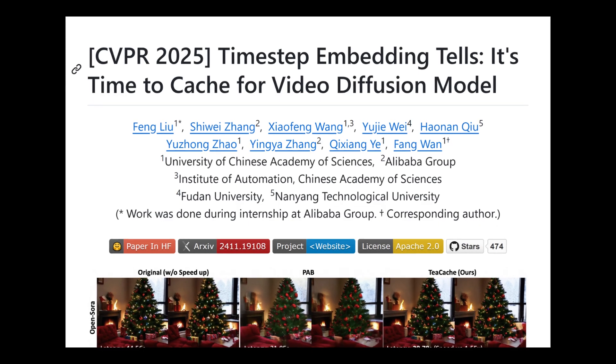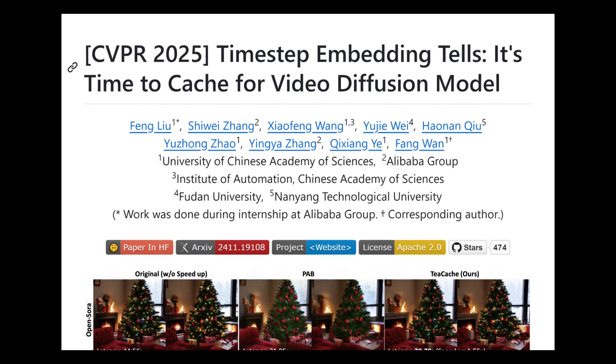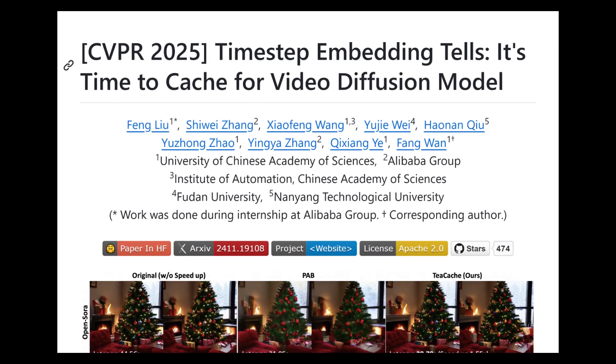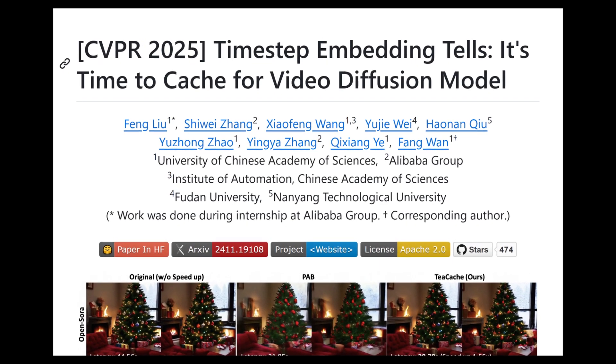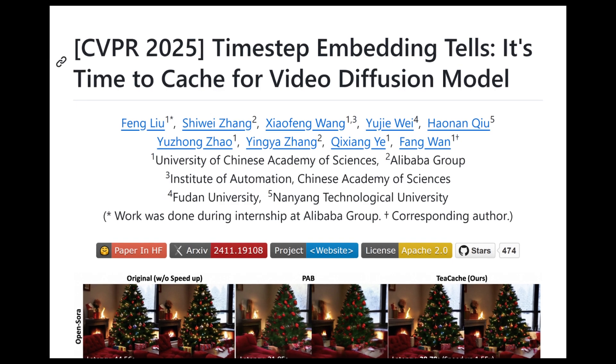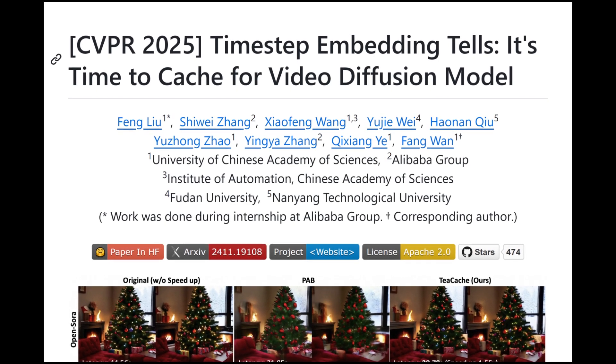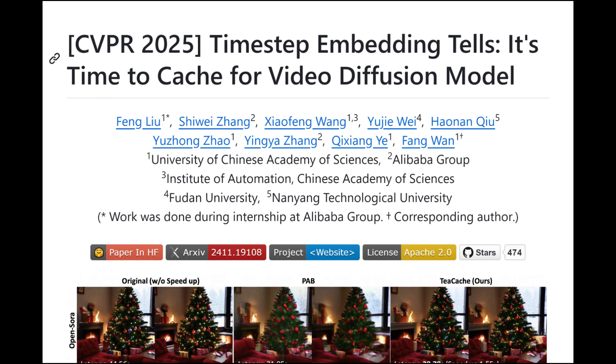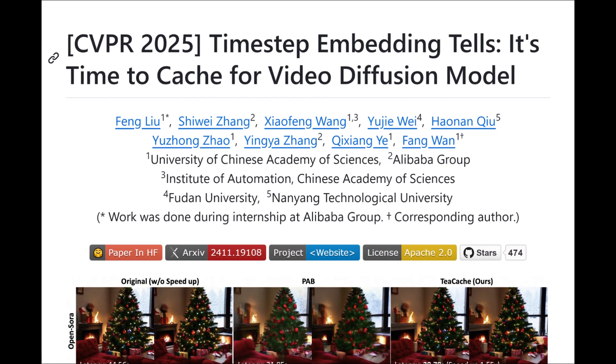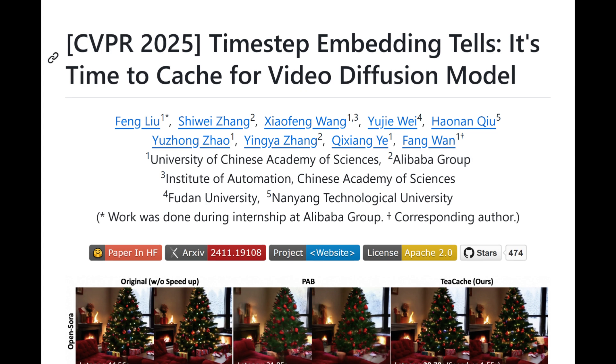First, what is TeaCache? TeaCache stands for timestamp embedding aware cache. It's a training-free caching technique that's designed to speed up the sampling process in diffusion models. Essentially TeaCache caches outputs from the early steps, so it will be able to eventually speed up your workflow.